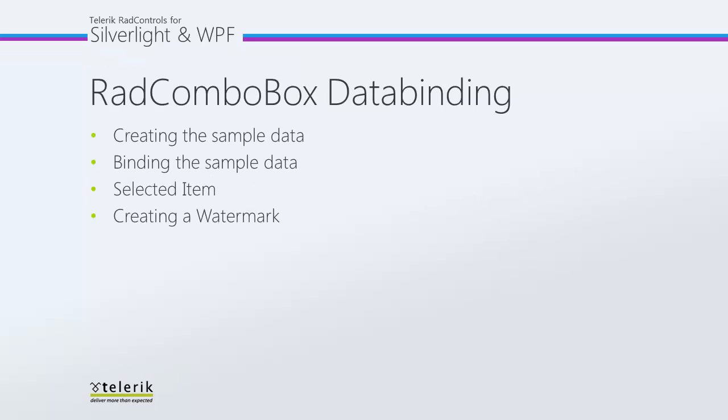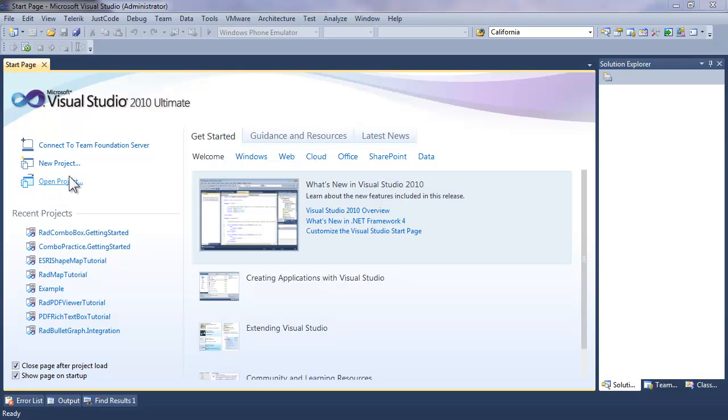We're going to take a look at data binding, and to do that we're going to need to create some sample data, and then we'll look at how to bind that sample data to the ComboBox, work with the selected item, and then finally we're going to add a watermark to instruct the user on opening and selecting from the ComboBox.